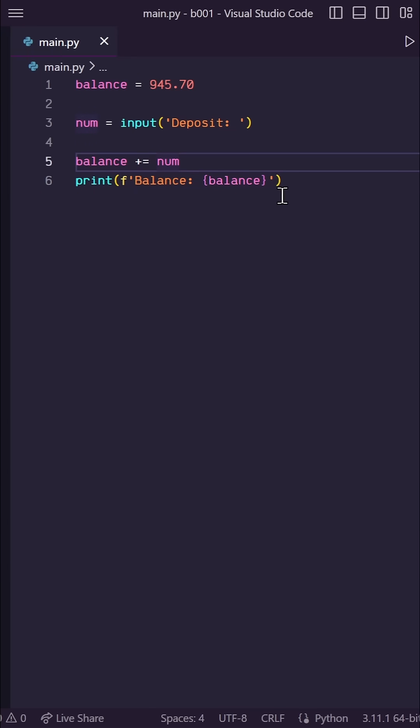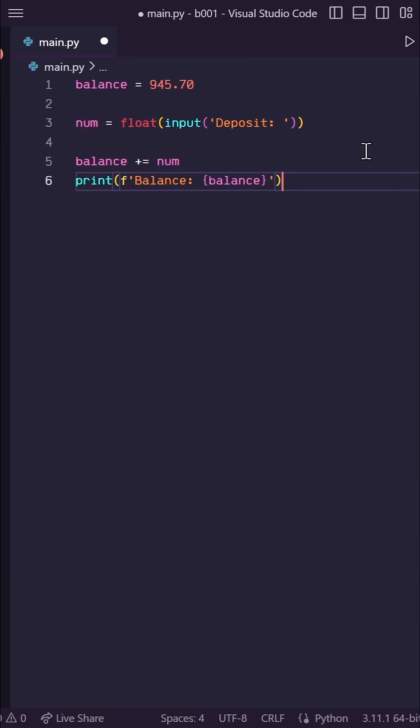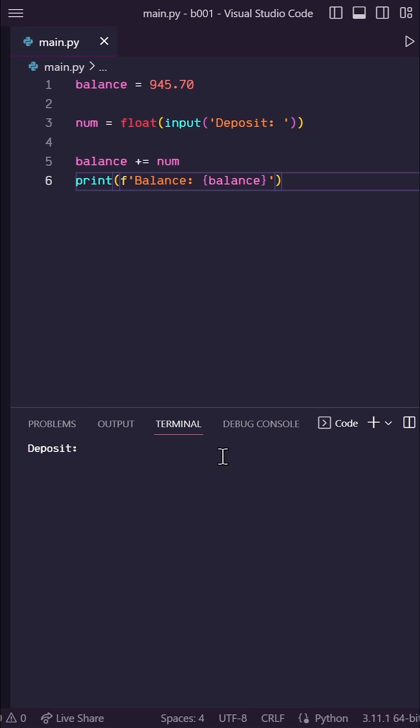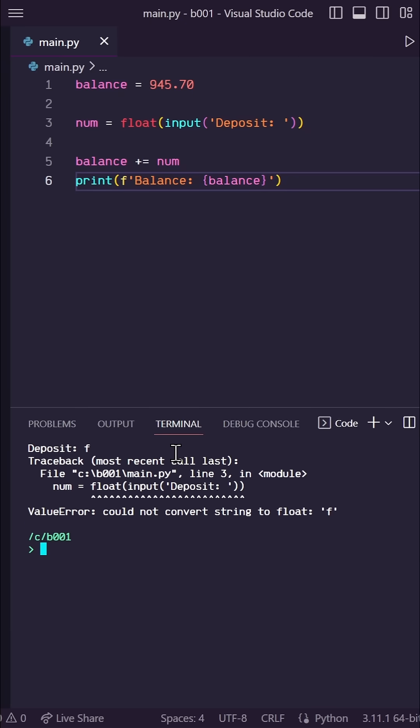Okay, so let's turn our input into a float. You'll see that this works up until the point where the user accidentally types a letter. We get a value error because it can't be converted to a float.